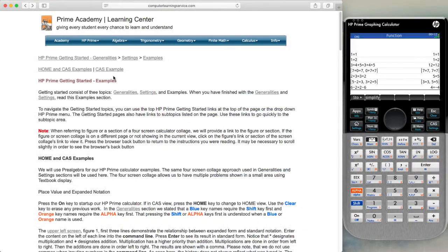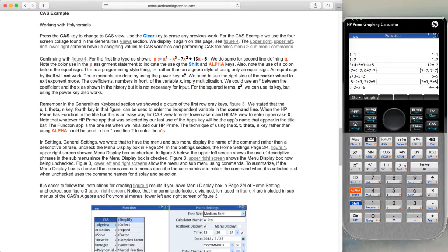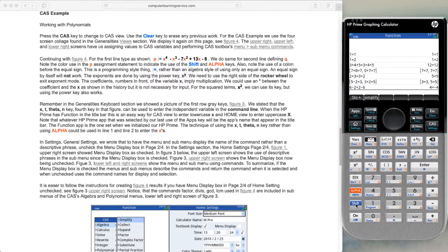We now look at the CAS example from the HP Prime example page. It shows us that we need to input this variable to our calculator in the CAS area. So we'll go over to our calculator, press shift, and then press escape to clear the calculator. Then we'll put the letter P in our calculator.